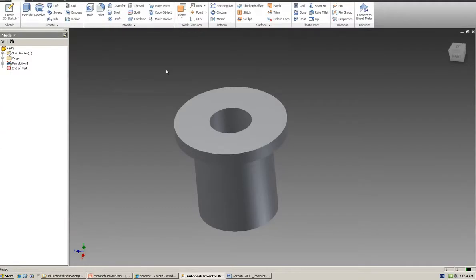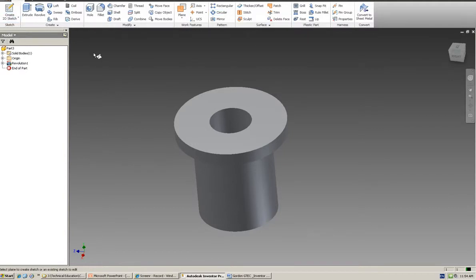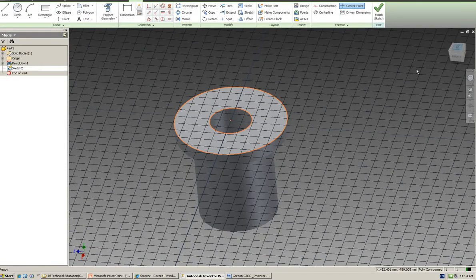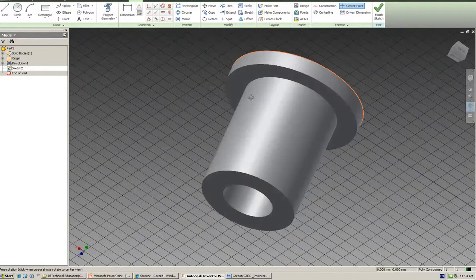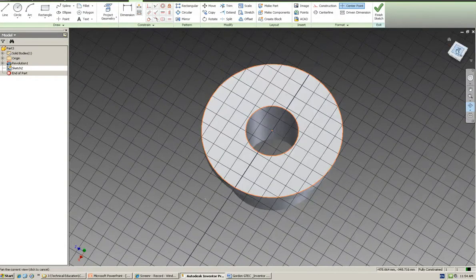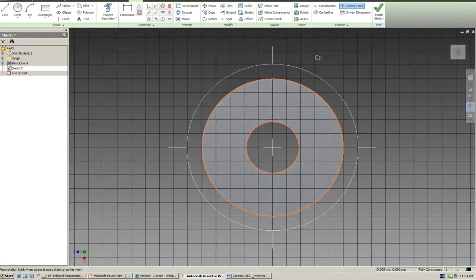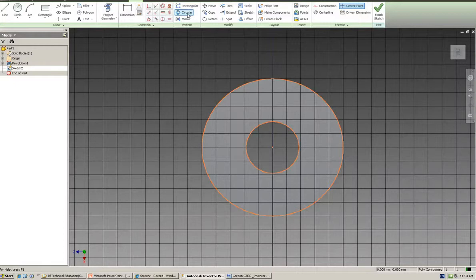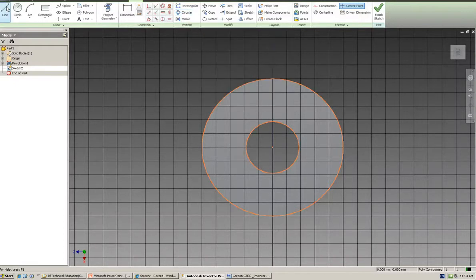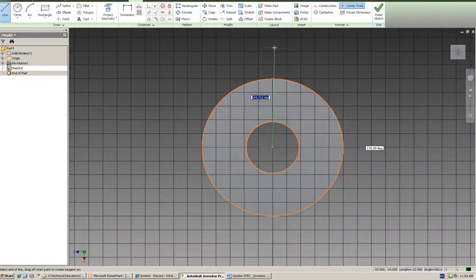G'day guys, it's Frank here. In this session we're going to look at circular pattern done as a 2D sketch. I'm going to sketch on this face here. I want some bolt holes on this shape. The first thing I want to do is create construction lines.